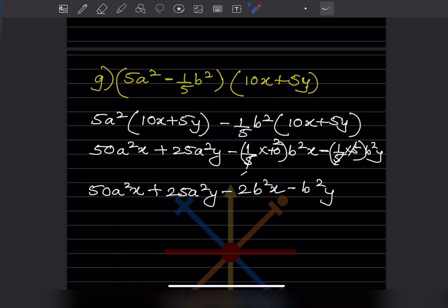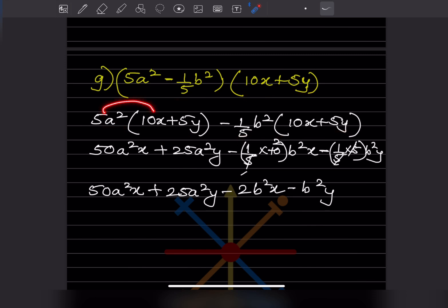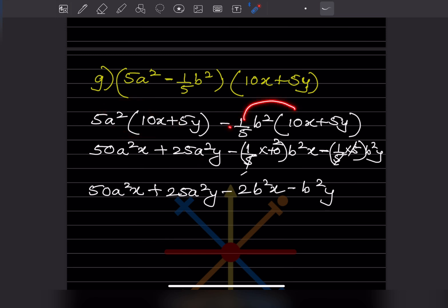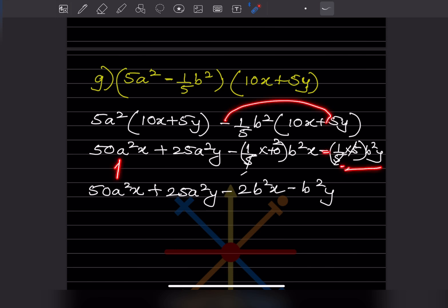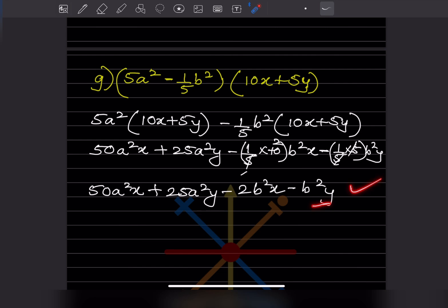For the next problem: 5a squared and minus one-fifth b squared are taken together. This gives 50a squared x plus 25a squared y, then minus 2b squared x and minus b squared y. This is the answer.